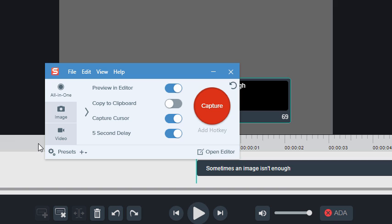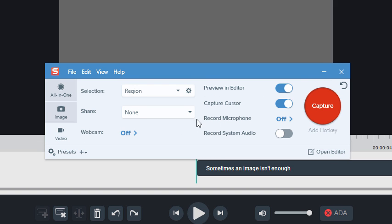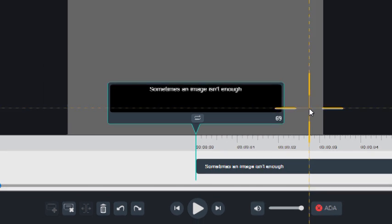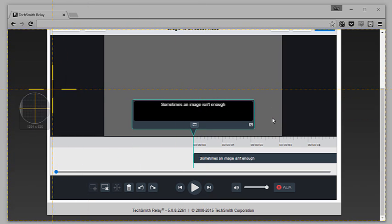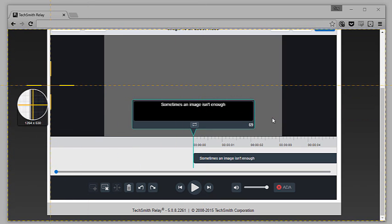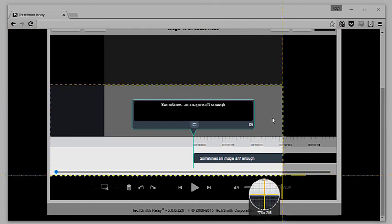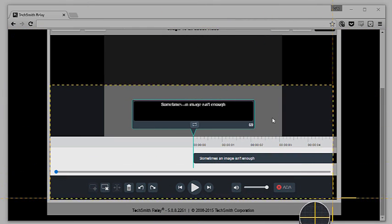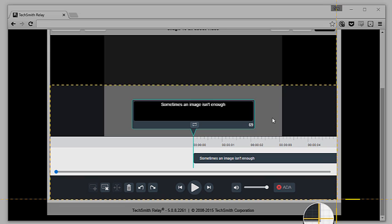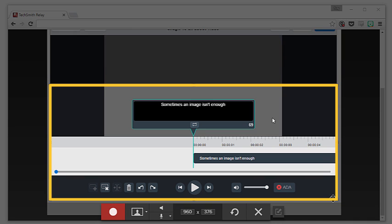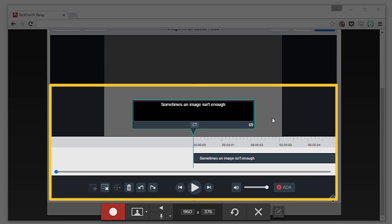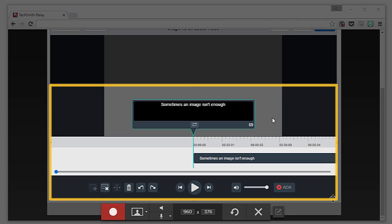You can also use Snagit to record a video of your screen. When recording a video for a GIF, it's best to select just enough of your screen to show what is happening. A smaller frame helps to keep the focus on the action and limit the file size, which can be a challenge.